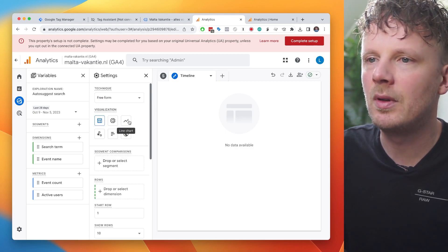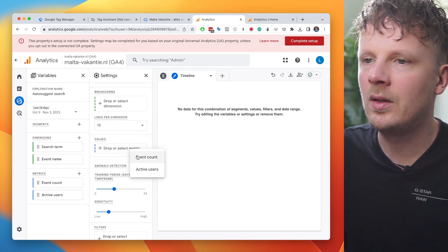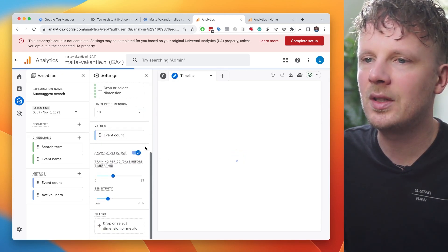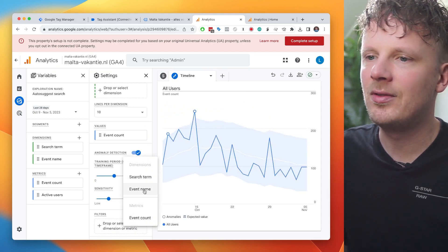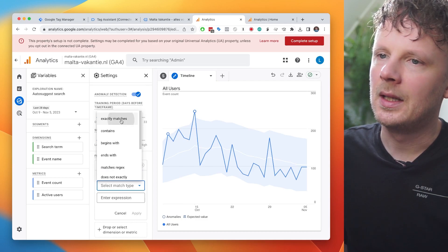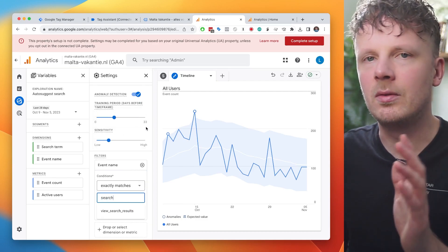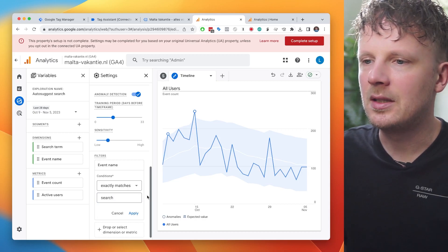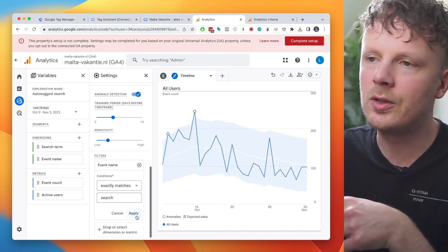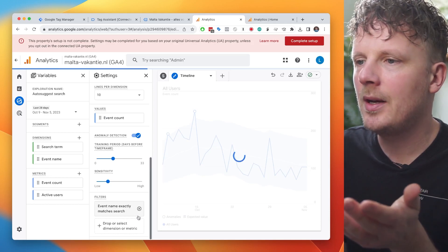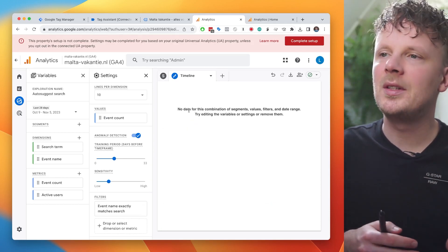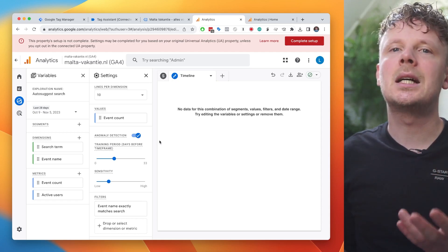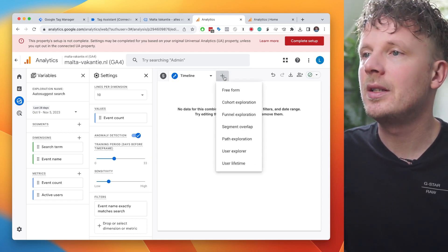So under visualization, I'm going to make a line chart as values. I'm going to say event count, and then I'm going to filter it by event name, exactly matches search. Otherwise, you will get every event. That doesn't make any sense. You need only the search events. So apply. Again, this will not give me any data because I just implemented it. But otherwise, you will see a timeline of auto-suggest searches on your site.